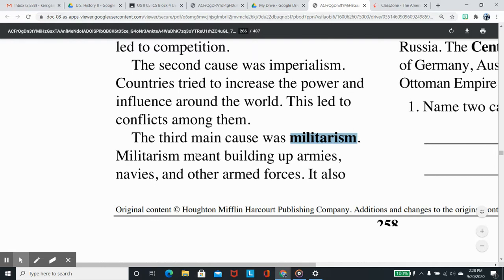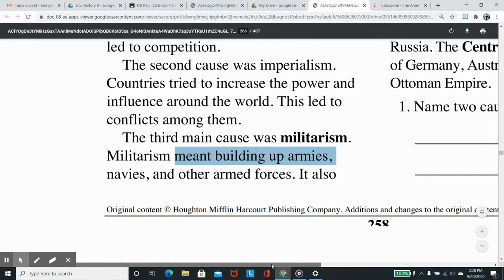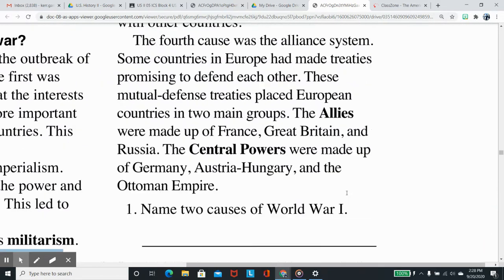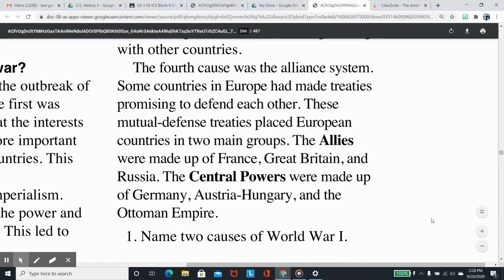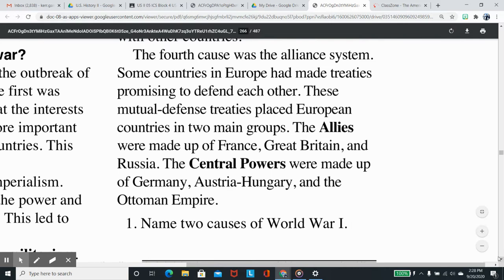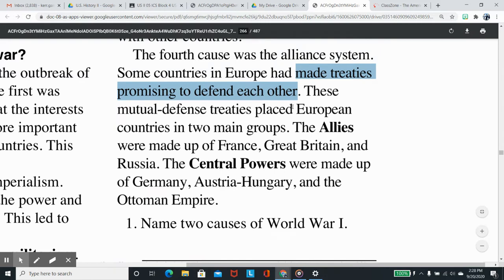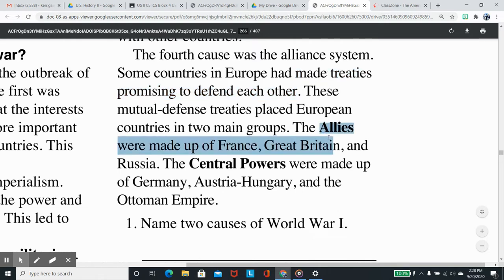The third main cause was militarism. Militarism meant building up armies, navies, and other armed forces, and using them as a tool for negotiating with other countries. The fourth cause was the alliance system. Some countries in Europe had made treaties promising to defend each other, placing European countries into two main groups.